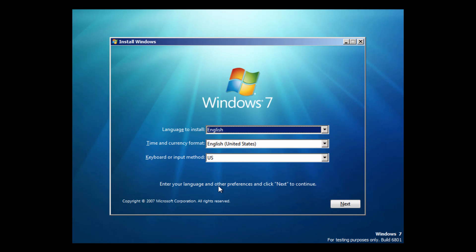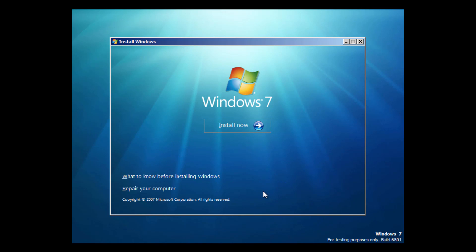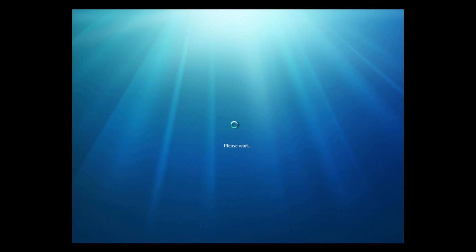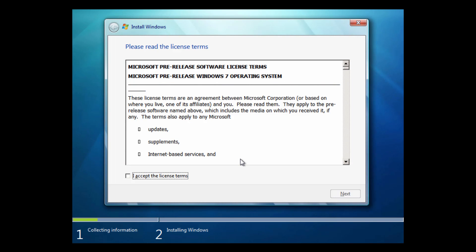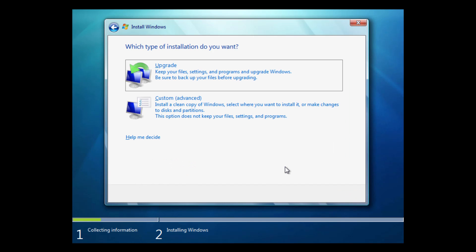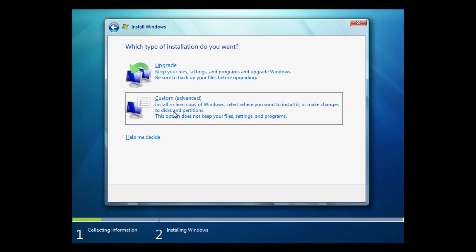Here we are. If you guys remember, I did a Windows 7 beta build 7000 and the install process so far looks pretty much identical to that except it has a different copyright date down here at the bottom. This was about a year before that build so there's going to be a few things that are a little bit different. You just want to select your language, your time and currency format, and your keyboard layout and click Next. Then click Install Now and it's going to say Please Wait. First we have to agree to the Microsoft pre-release software license terms. Check the I accept the license terms box and click Next.